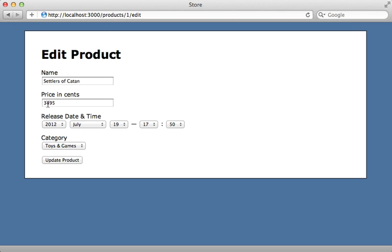However, this doesn't always lead to the best user experience. Take this price field for example — even though we're storing the value in cents in the database, it would be more convenient to the user if they could enter the dollar amount instead of having to convert to cents. We can make this conversion easily using virtual attributes.